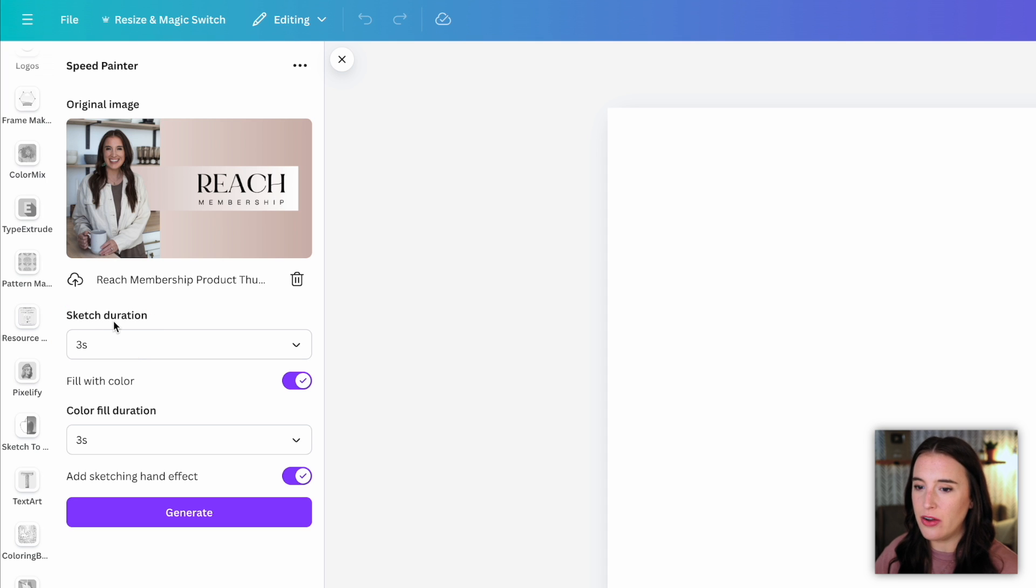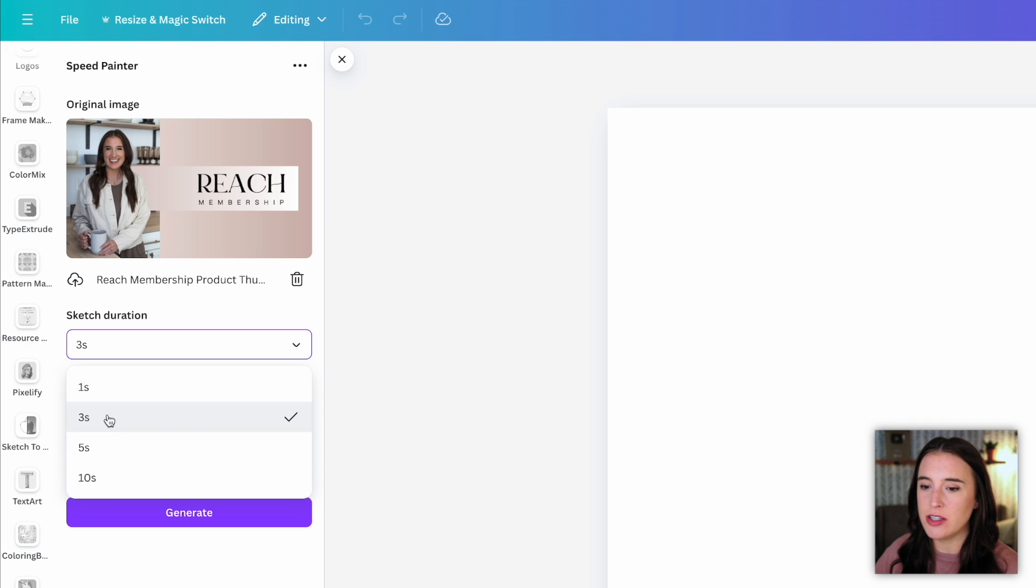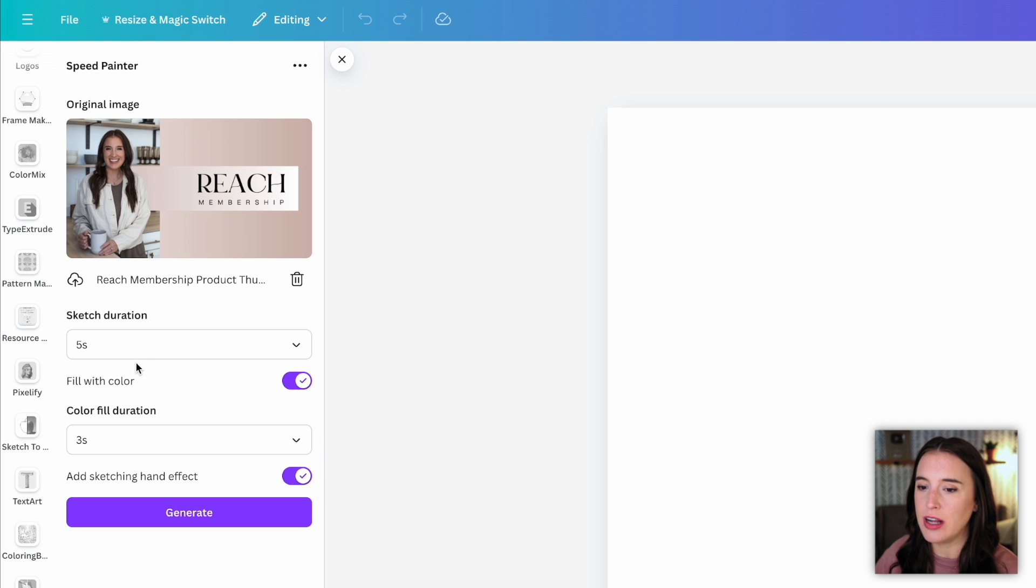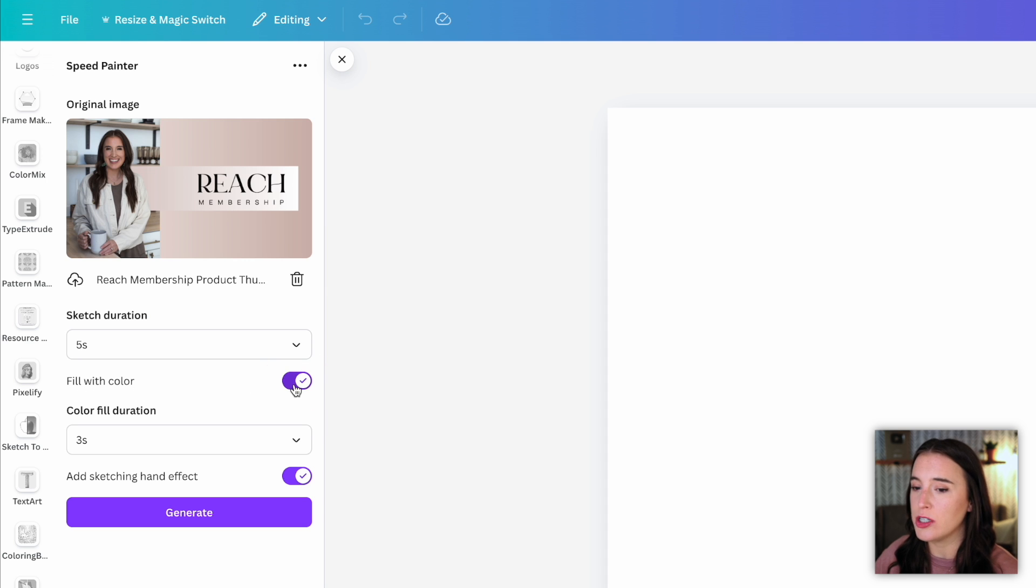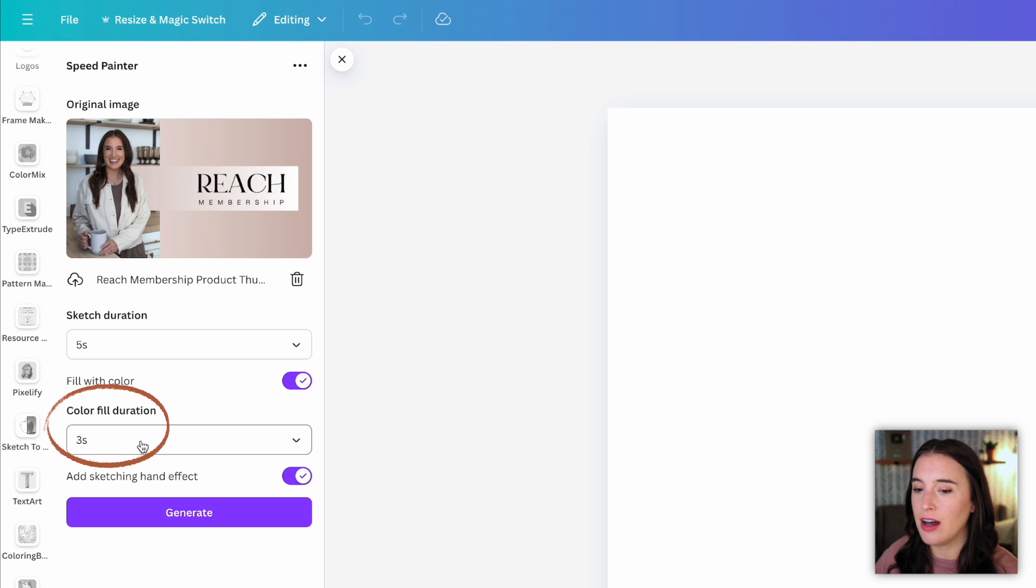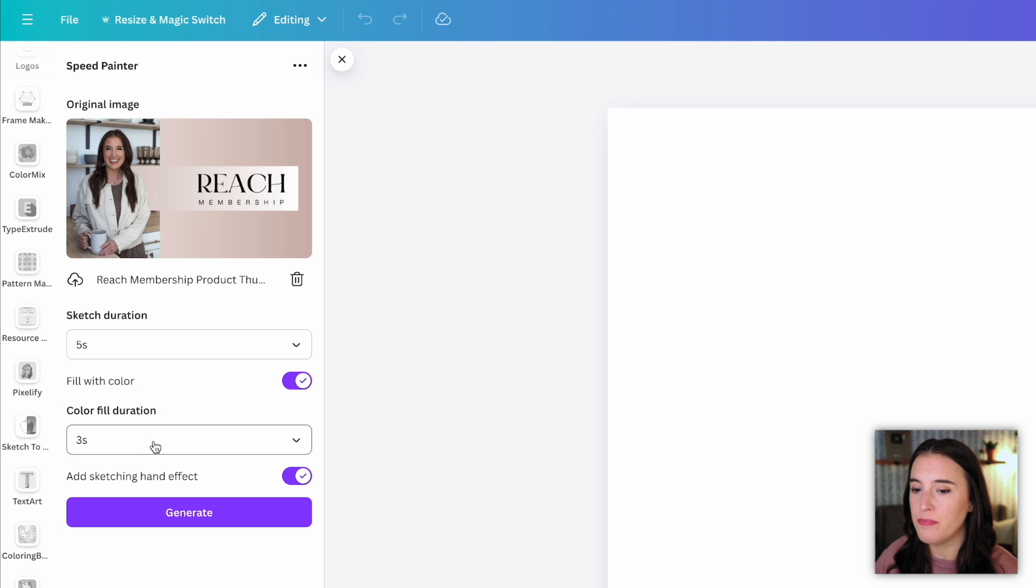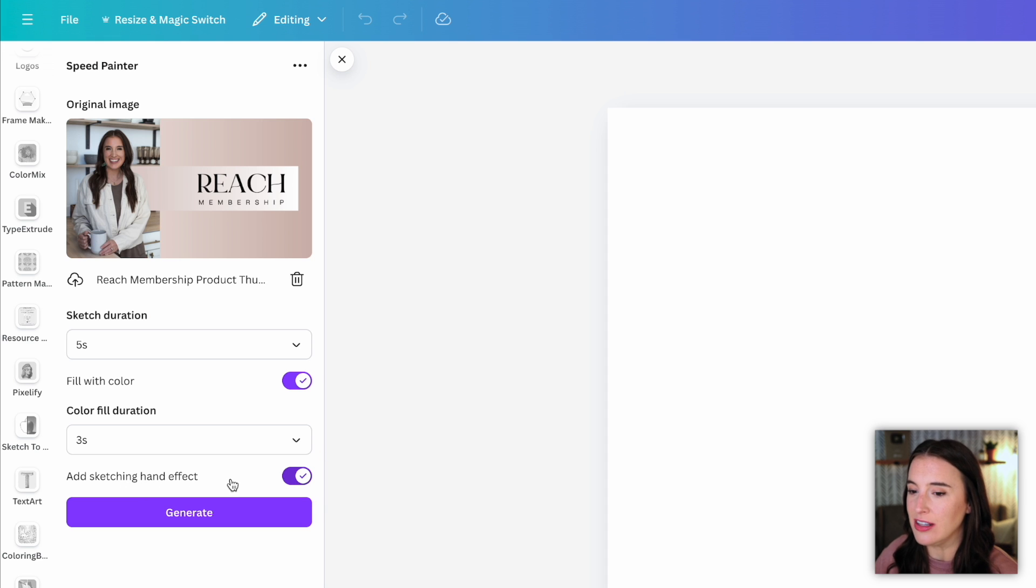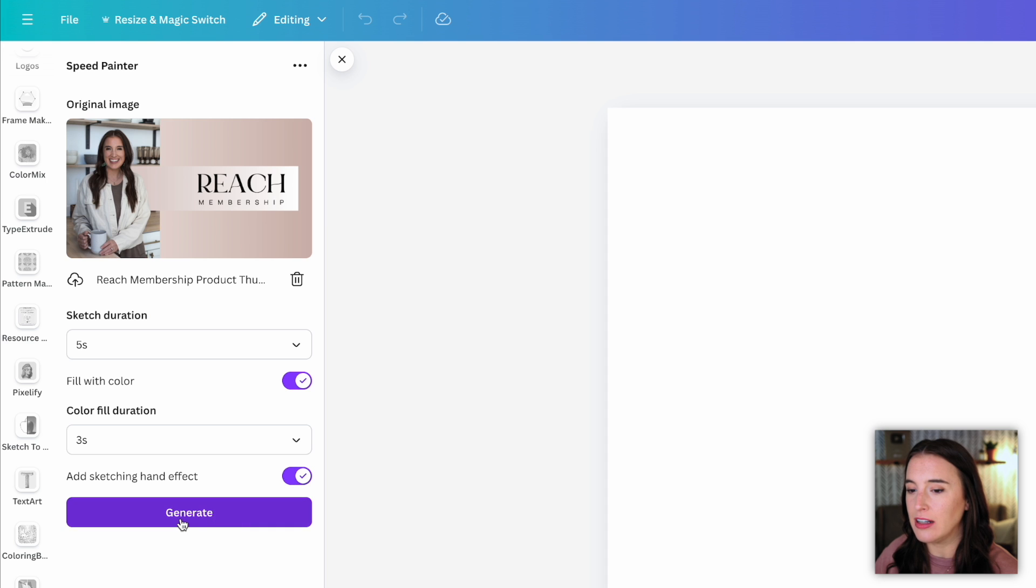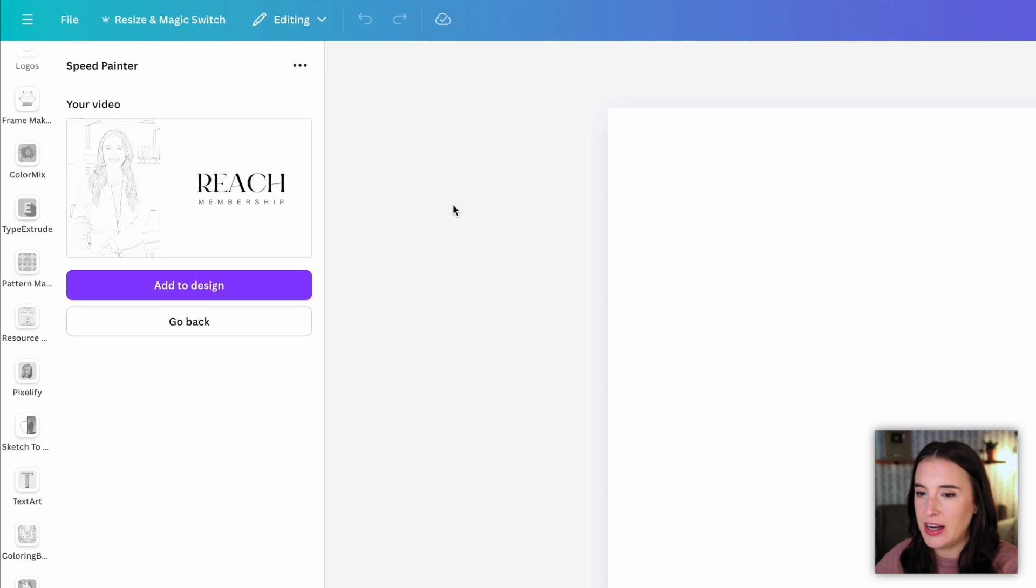Remember, this is an actual video that it's creating. Do I want the video to last three seconds, five seconds, 10 seconds, I can choose whichever one I'd like. I can select or deselect to fill it with color. So remember, it's a sketch style, it can either be colored or just black and white. And then the length of the color fill part of the video, I can change that as well. And I can choose if I want it to add a sketching hand effect, which is actually showing the little hand that's going to be sketching this image. So I'm going to leave that on and click generate and it's generated my sketch video.